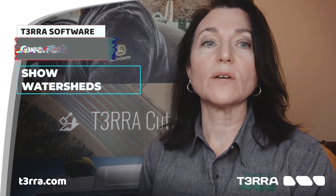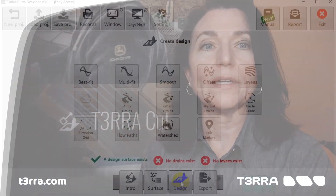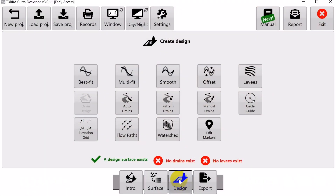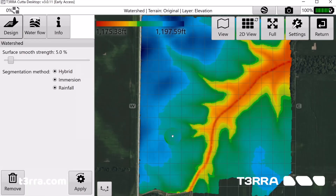Show Watersheds identifies the areas of the surface that will flow together to the same exit point on a field. The working area will display the surface in a patchwork of colors. These indicate your watersheds and where they will flow. The specific colors do not matter — they are only to help identify individual watersheds.